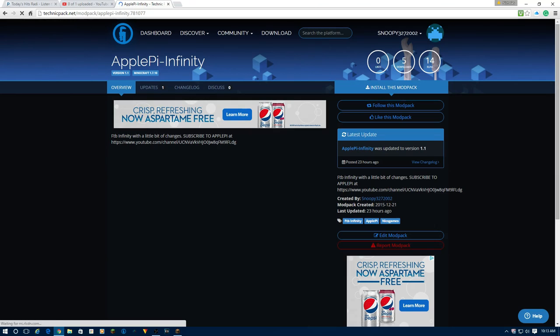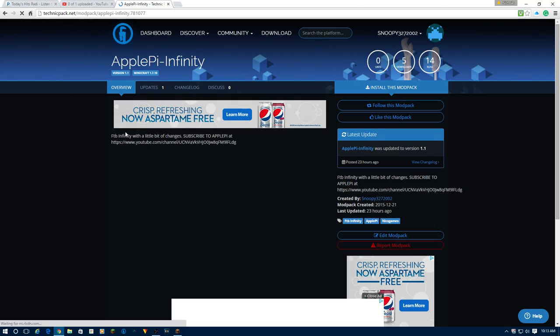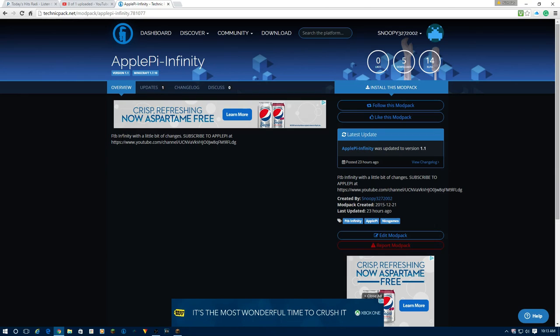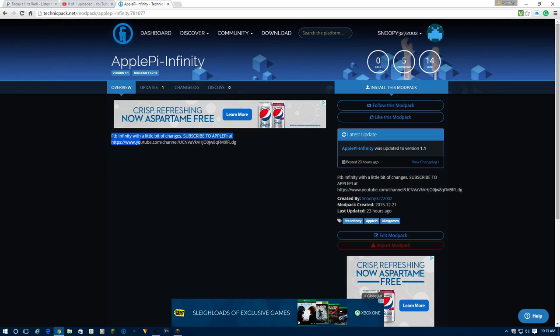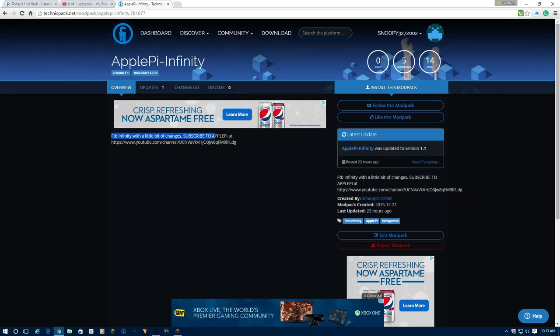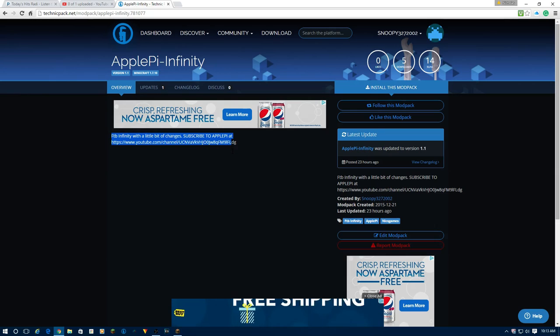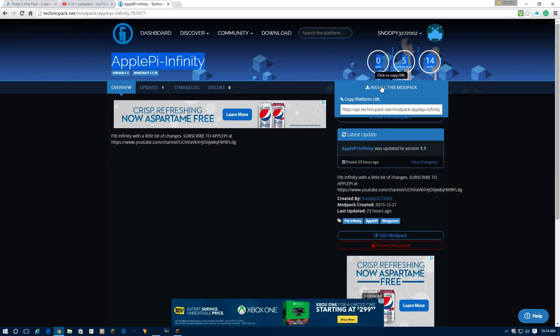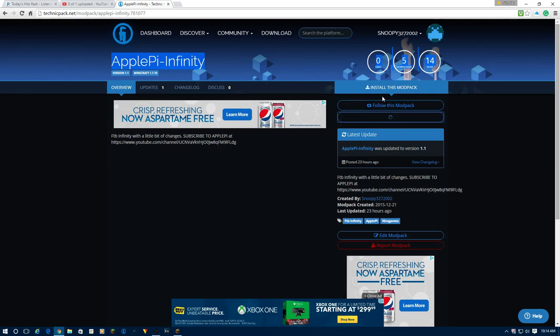This is my description for the ModPack. FTB Infinity with a little bit of changes. Subscribe to ApplePie at YouTube.com. Just hit the subscribe button on my channel. It really helps me get noticed. This ModPack so far has zero likes. I'm going to like this ModPack because it's my ModPack. Five downloads, which means five people downloaded the ModPack.